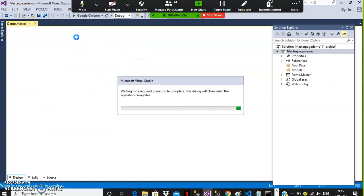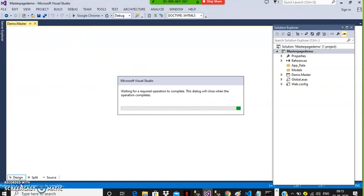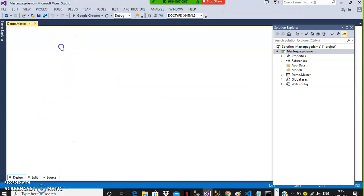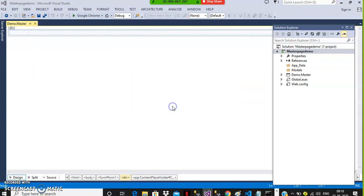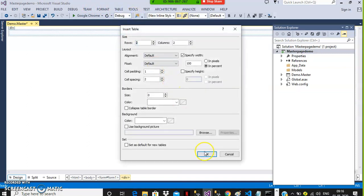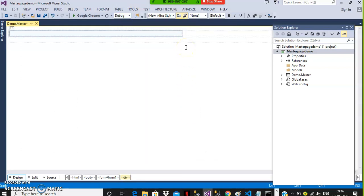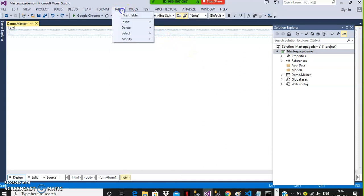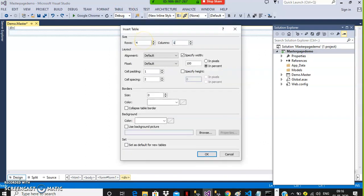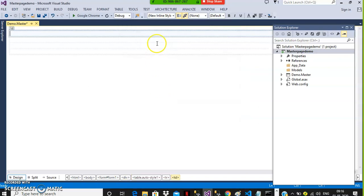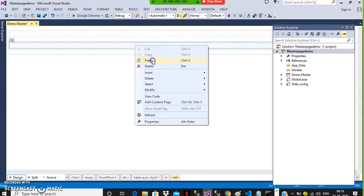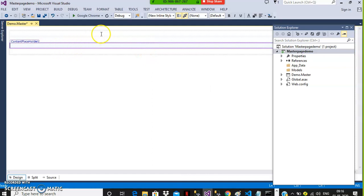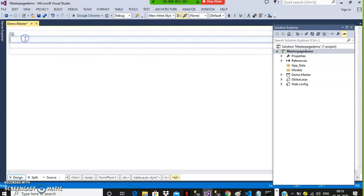In Design view you can see one pink color rectangle box — that is called the Content Placeholder. Right-click on the Content Placeholder and cut it. Now go to Table, Insert Table — number of rows: four, columns: one — click OK. Four rows will come: one, two, three, and four. Paste the Content Placeholder in the third part. So this is A, this is B, this is D.